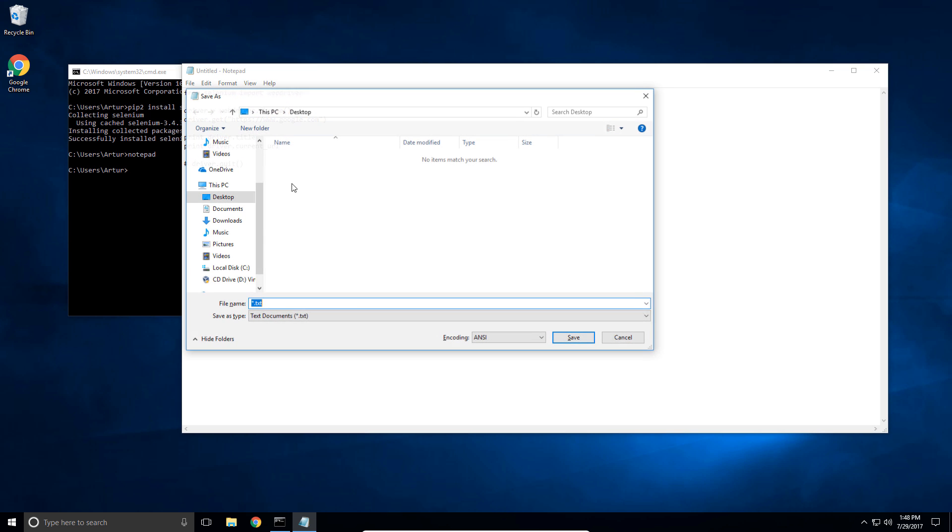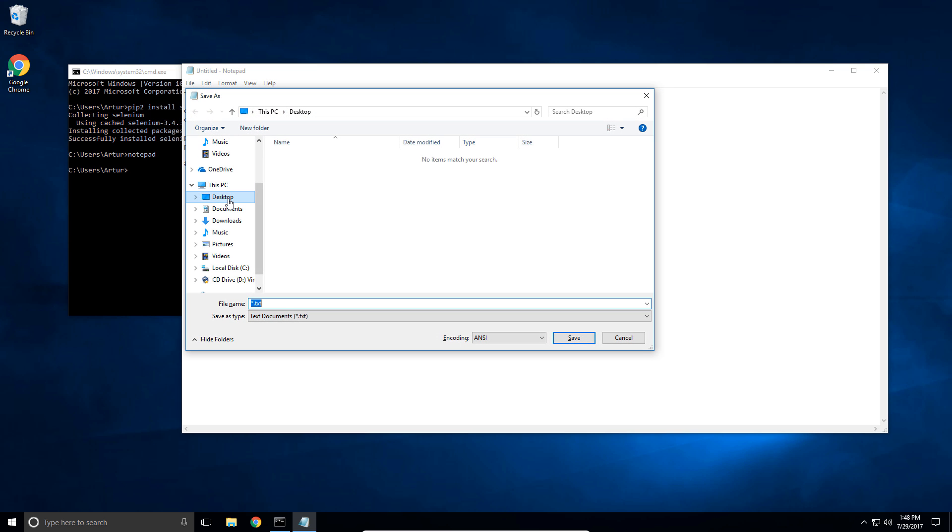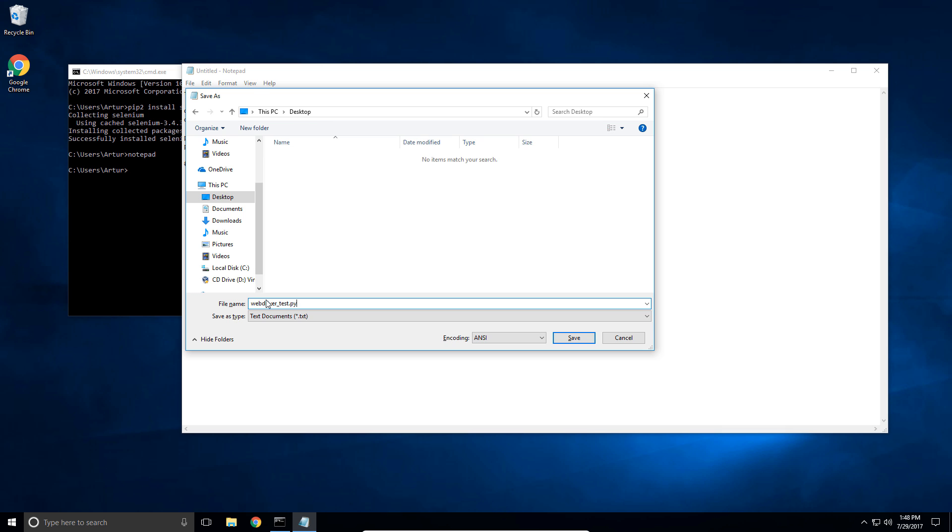So I'm gonna save this. I'm gonna save this to my desktop. I'm gonna call this webdriver_test.py. Save it and I can close this file.